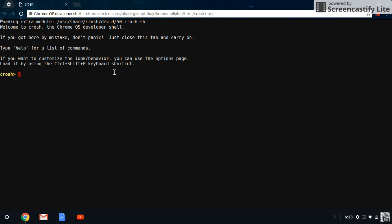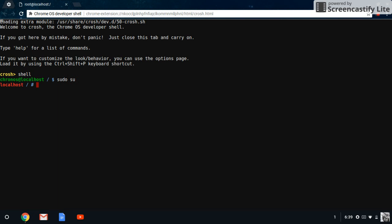So what you're going to do, you're going to obtain administrative coding access. So what you're going to do first is type in shell, which is going to bring up a prompt. And when you see that prompt, you type in sudo su. sudo su is basically giving you root access to the computer.